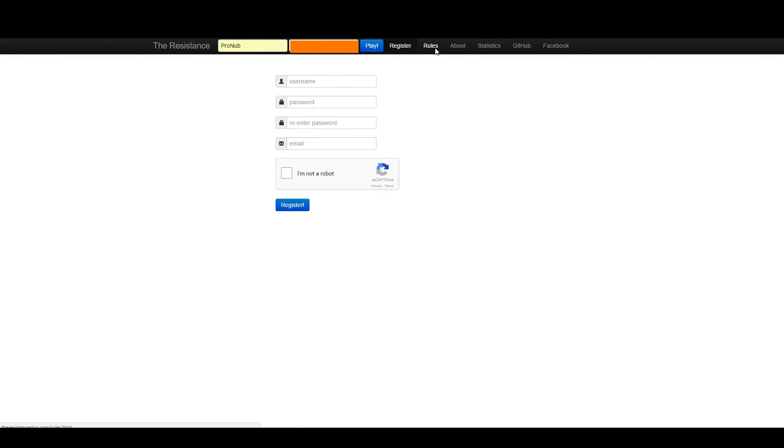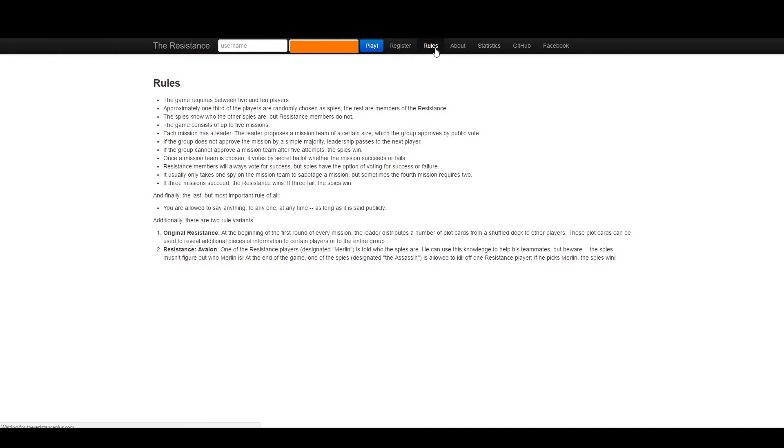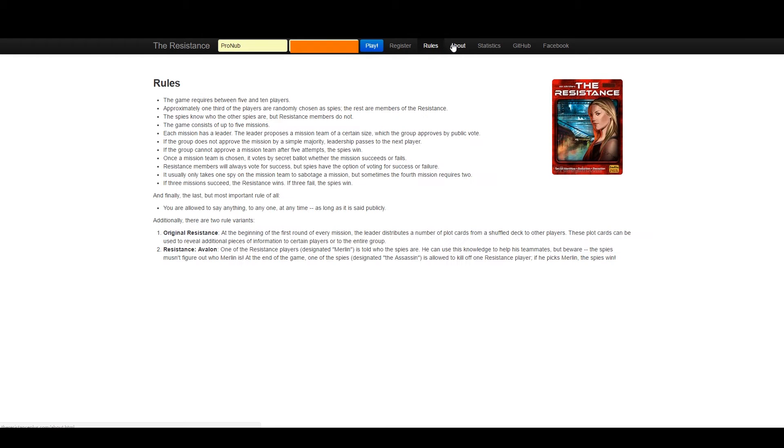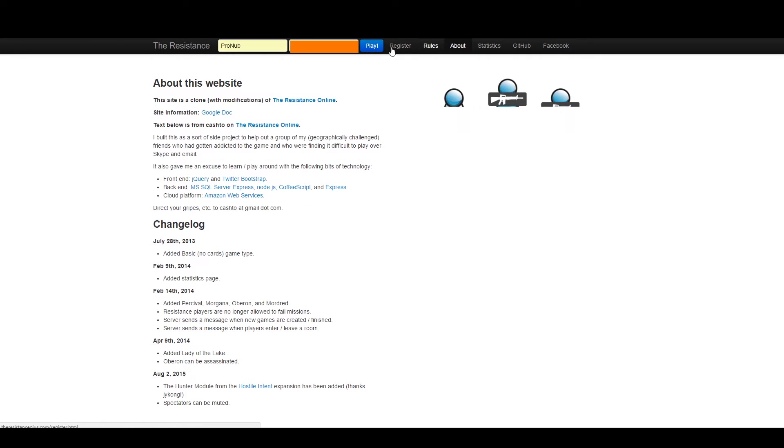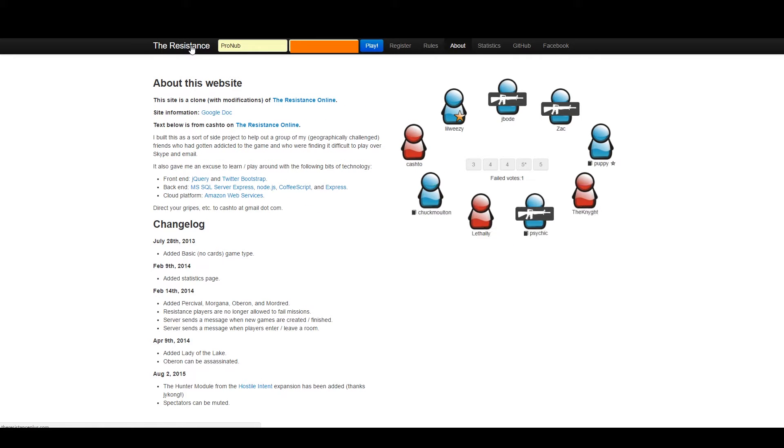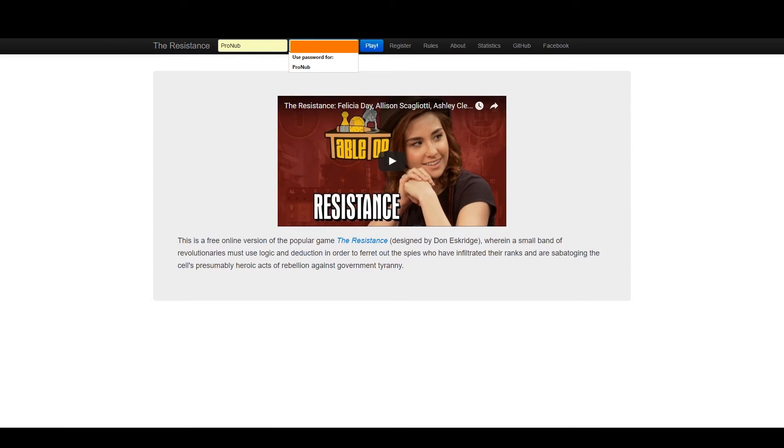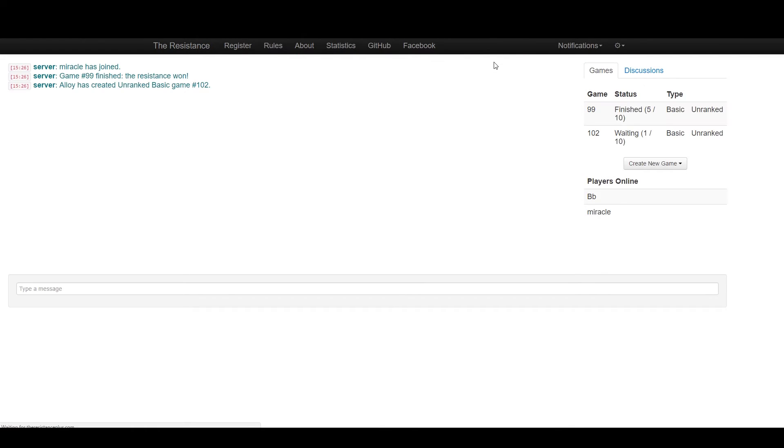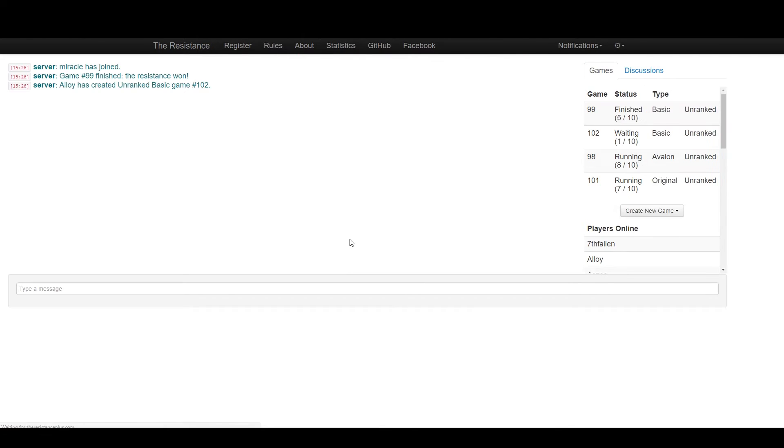You can see the rules, the very simple rules, and other information at the top here. To login, enter your username, password, press play, and you will get this screen.